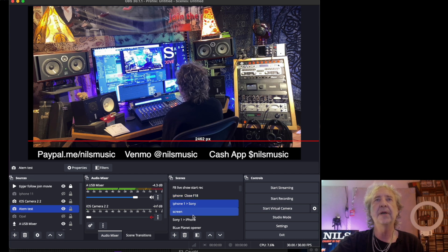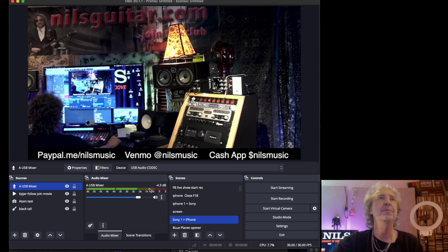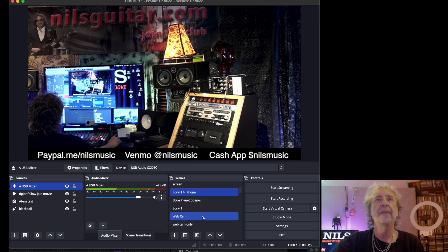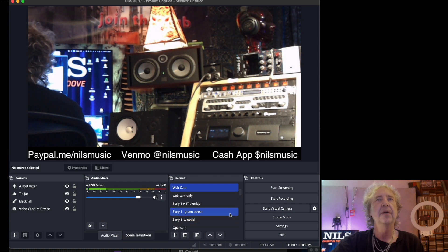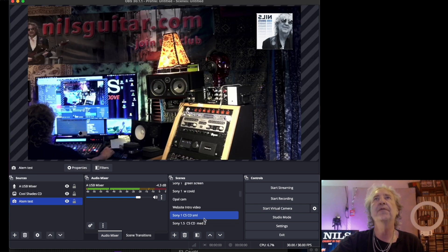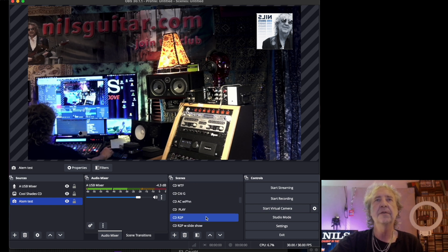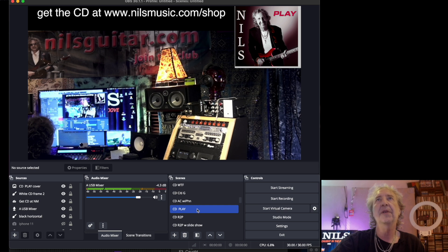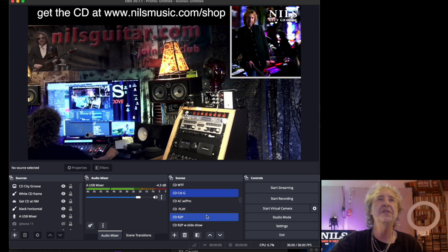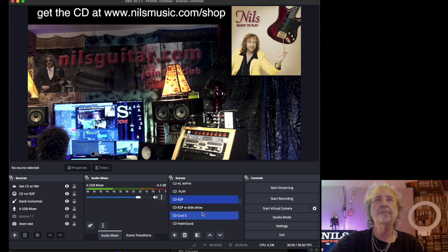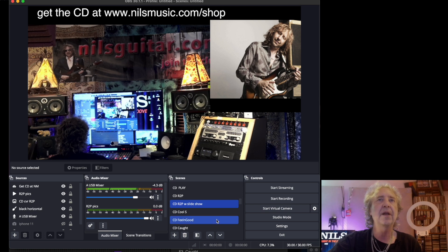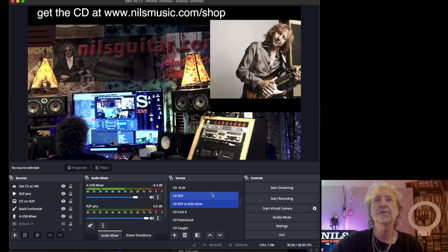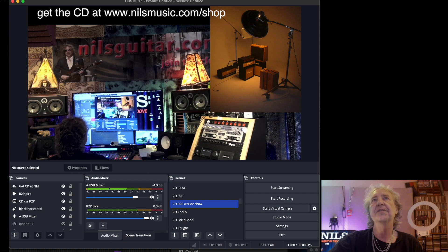Or I switch to my Sony camera, which is a similar shot just from the other side. Or my webcam, which is a close-up of my fingers. I have other shots of CDs in the right corner — different albums. If I play a song from a certain album, I can bring up the CD cover, even with different animations and slideshows while I'm playing along. And you can see there's a slideshow running.